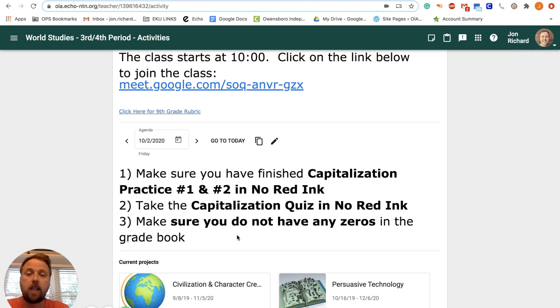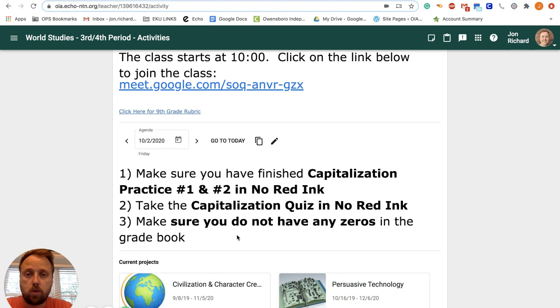I've been lenient on all the other assignments with being late. You can turn in anything you have a zero in because we're doing the distance learning.